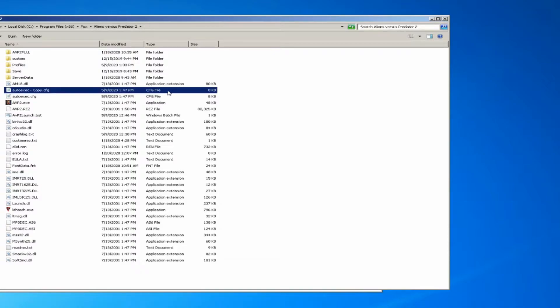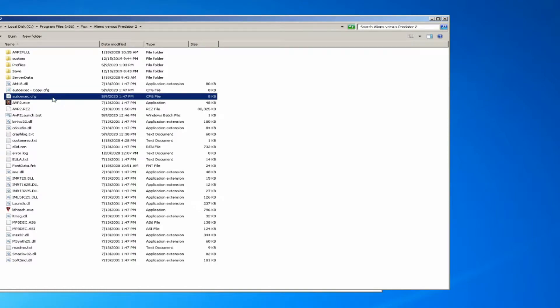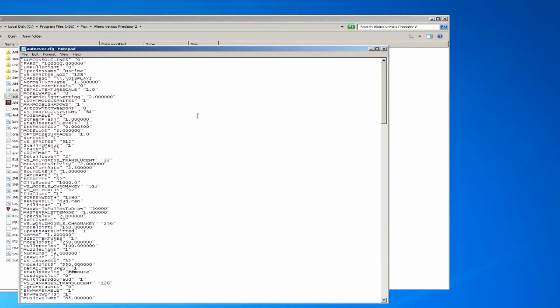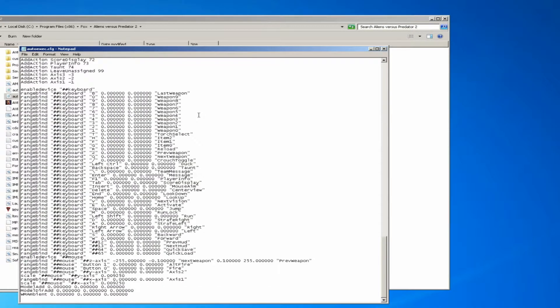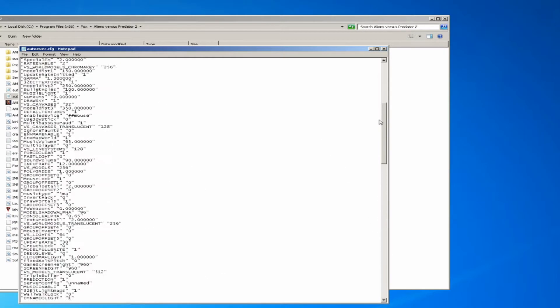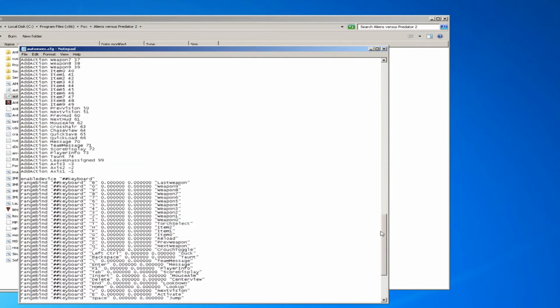Alright, so open that file and then scroll down to the bottom of it where you see these rangebind entries.